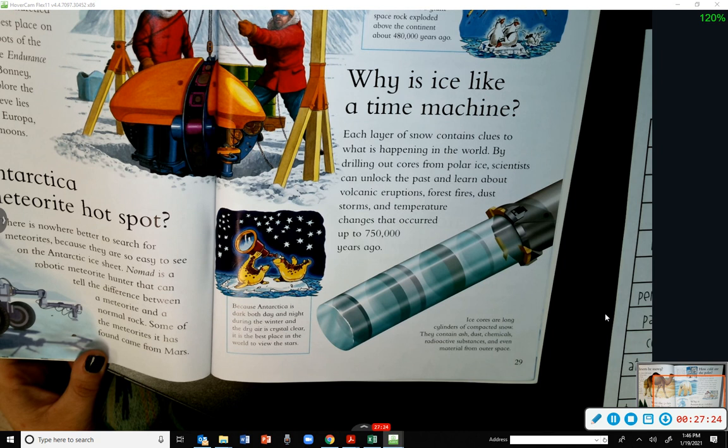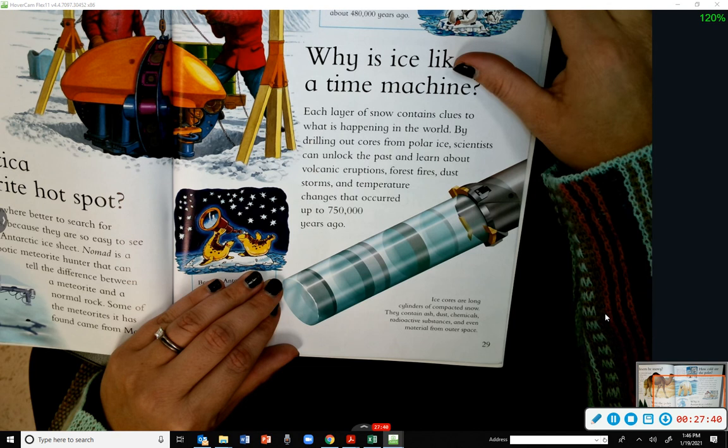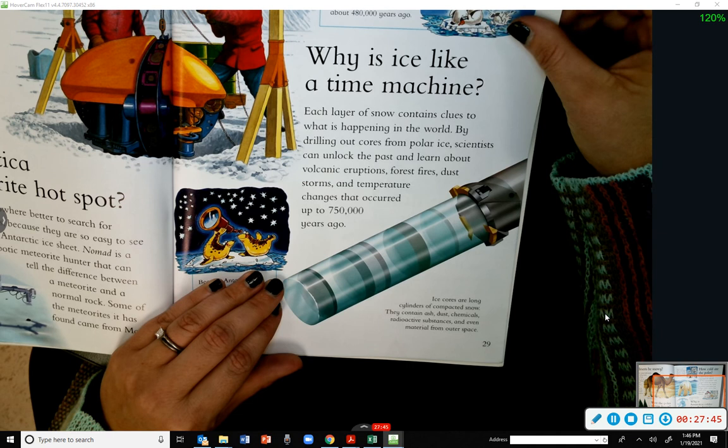Because Antarctica is dark both day and night during the winter and the dry air is crystal clear, it is the best place in the world to view the stars. Ice cores are long cylinders of compacted snow containing ash, dust, chemicals, radioactive substances, and even material from outer space.